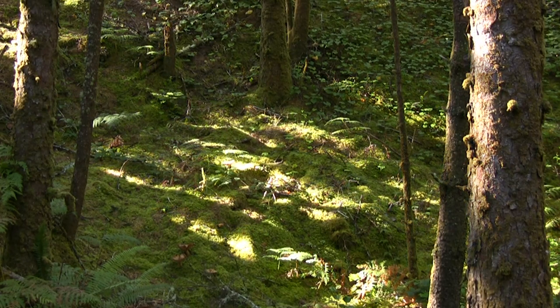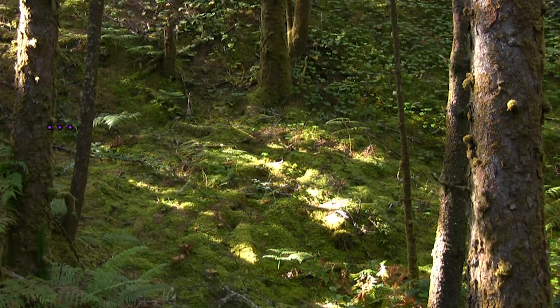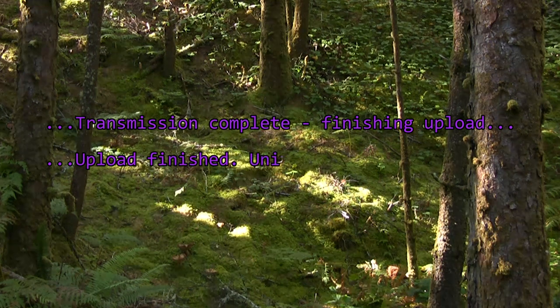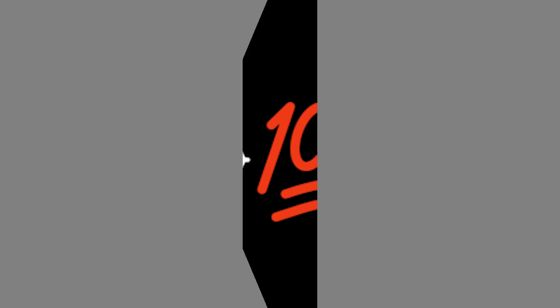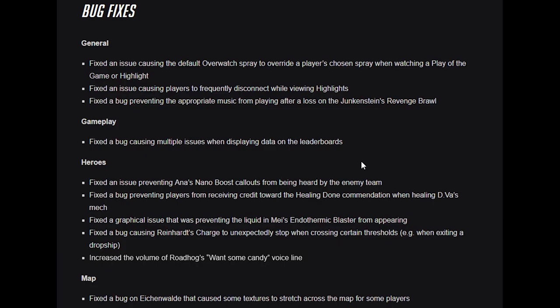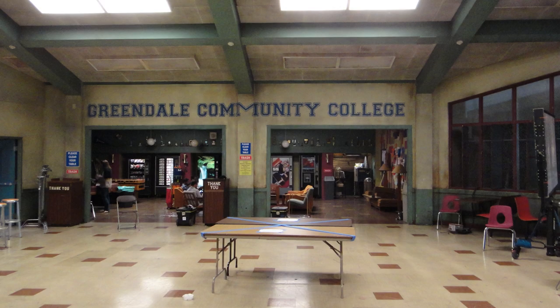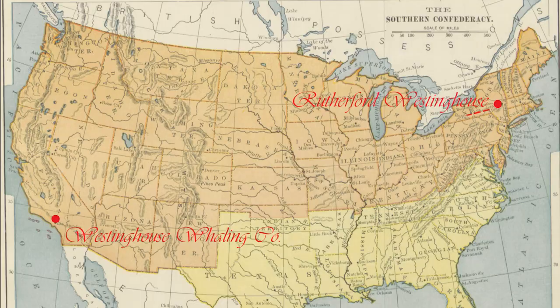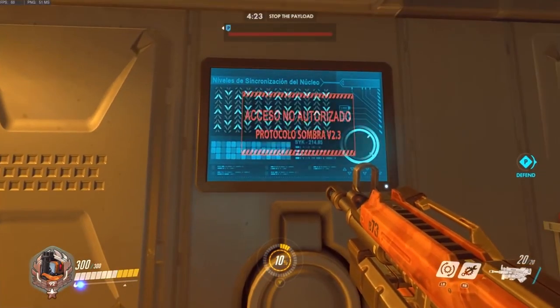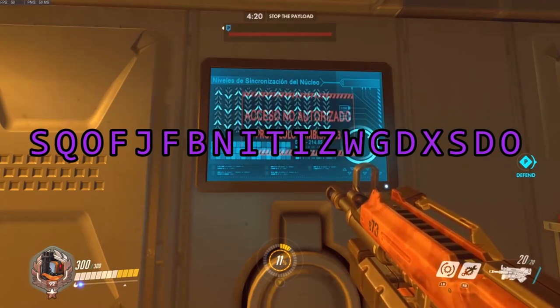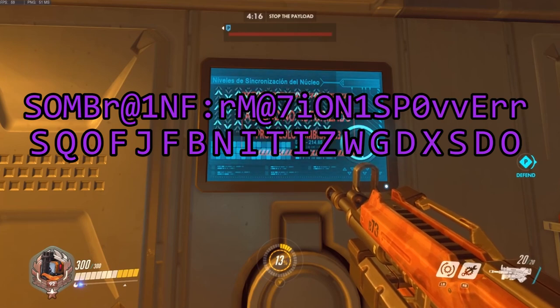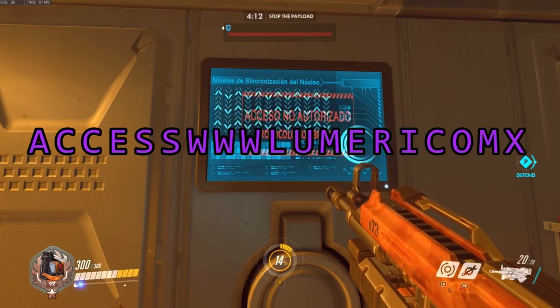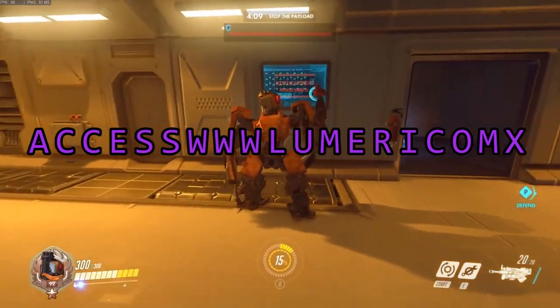Then the site reached 100% and updated. Transmission complete. Finishing upload. Upload finished. Unit Bastion E54 engaged. The website hitting 100% just so happened to coincide with a small Overwatch update. This patch's notes were really boring. Too boring. The community set to work and it was discovered that parking Bastion next to a hacked Sombra terminal caused him to beep in Morse code. The code of dots and dashes used to send telegraphs to the western territories. This is Morse code which translates to, which is another Vigenere cipher which is decoded using Sombra information as power Sombra minus the symbols.